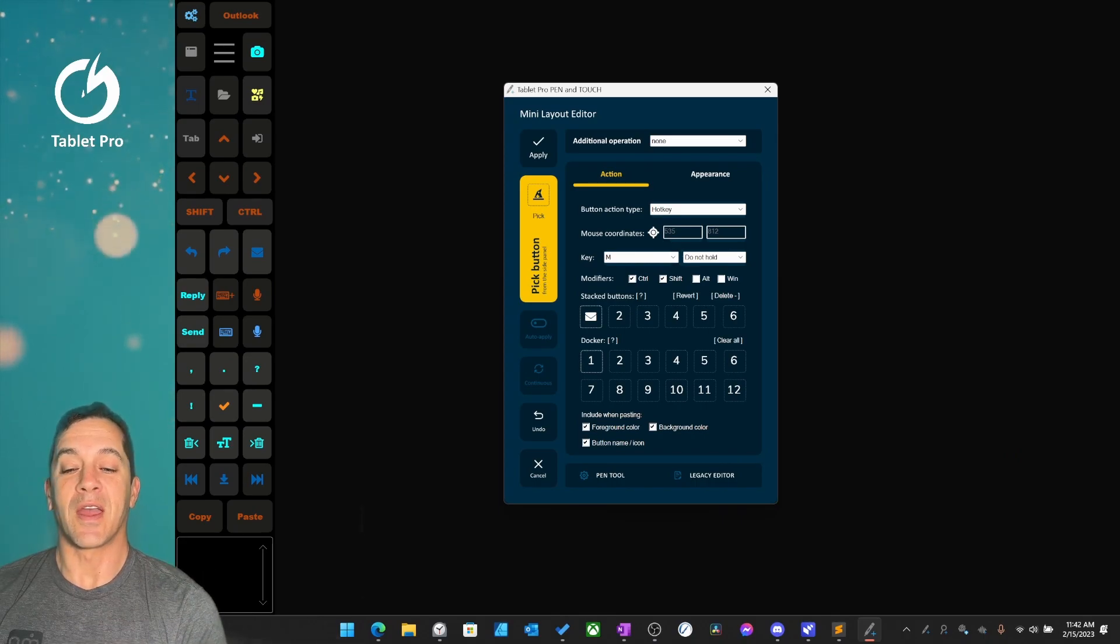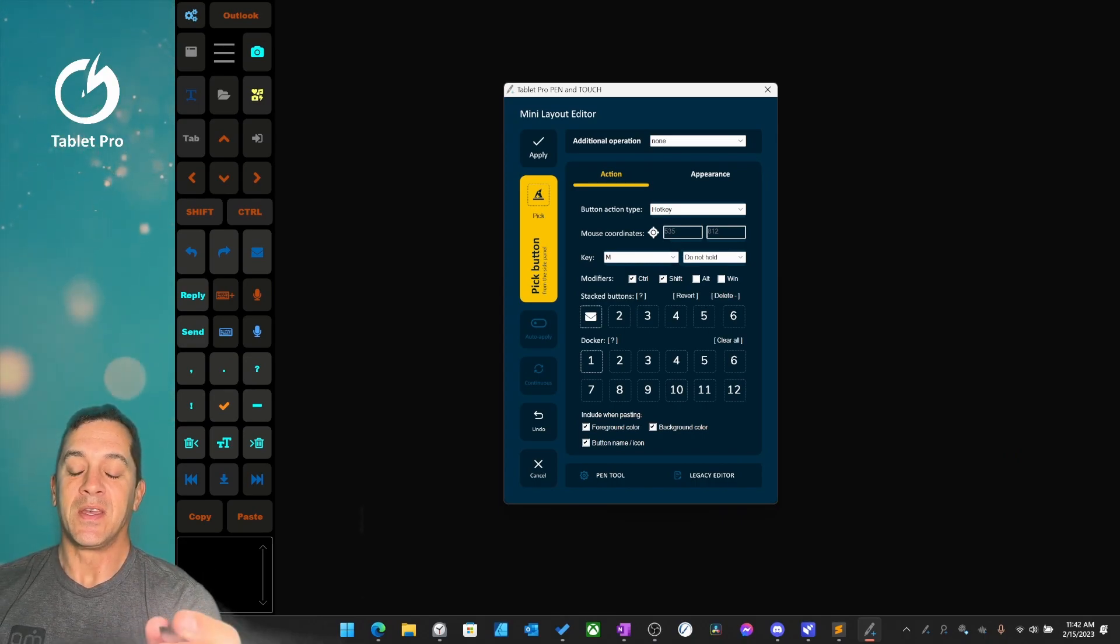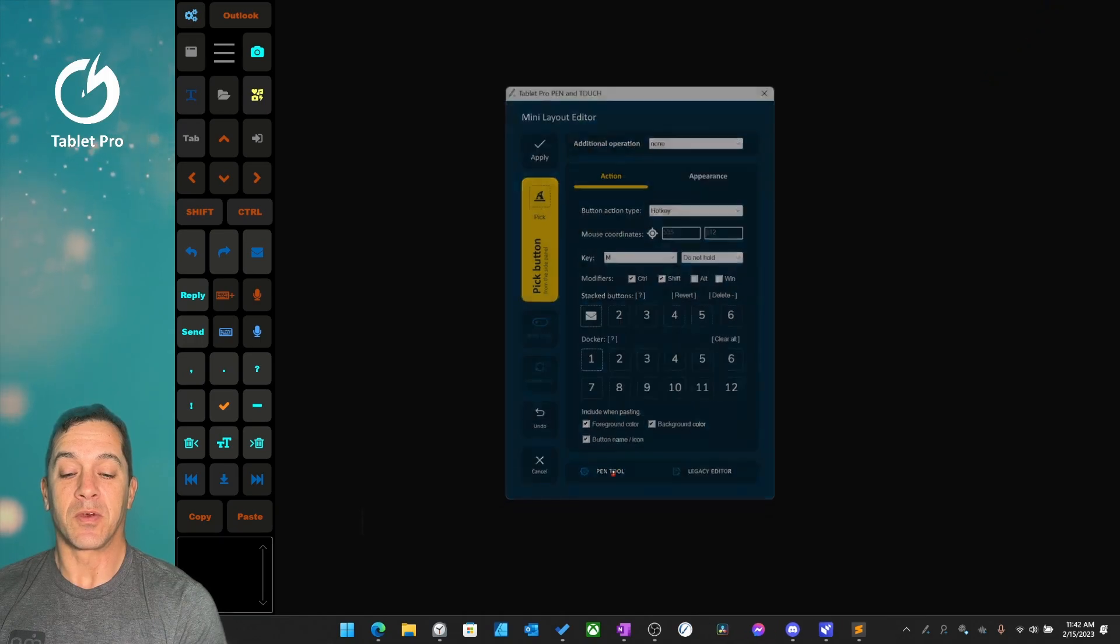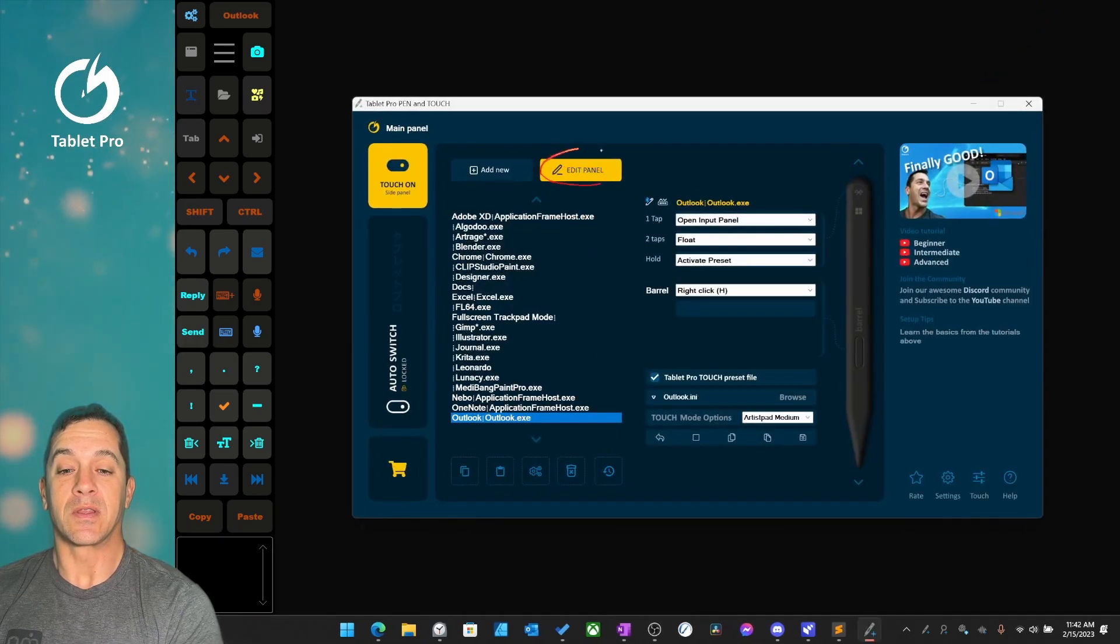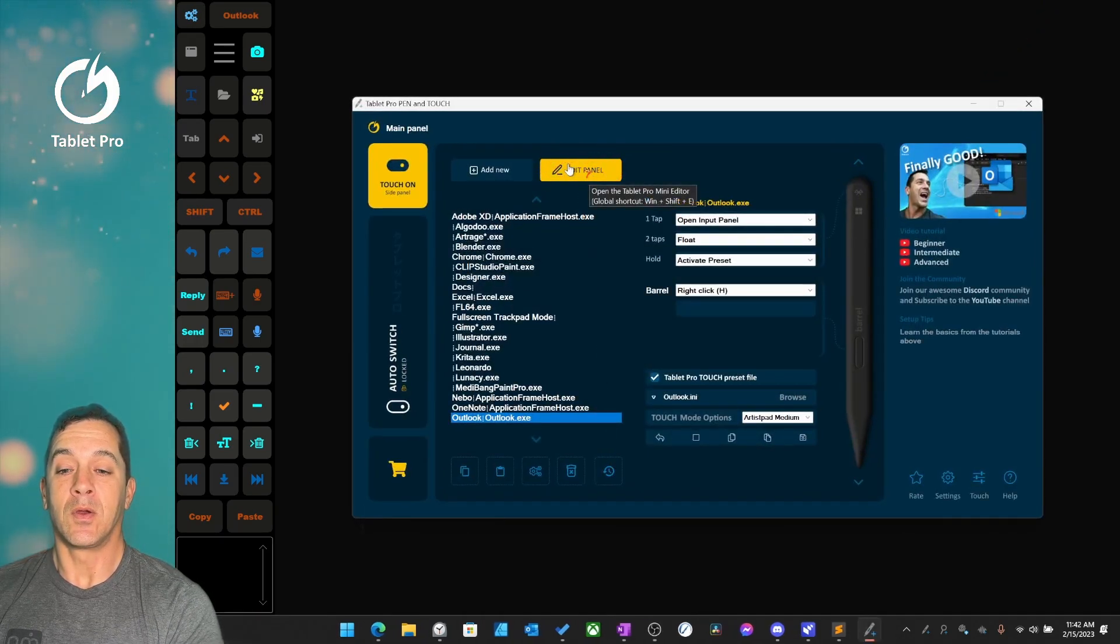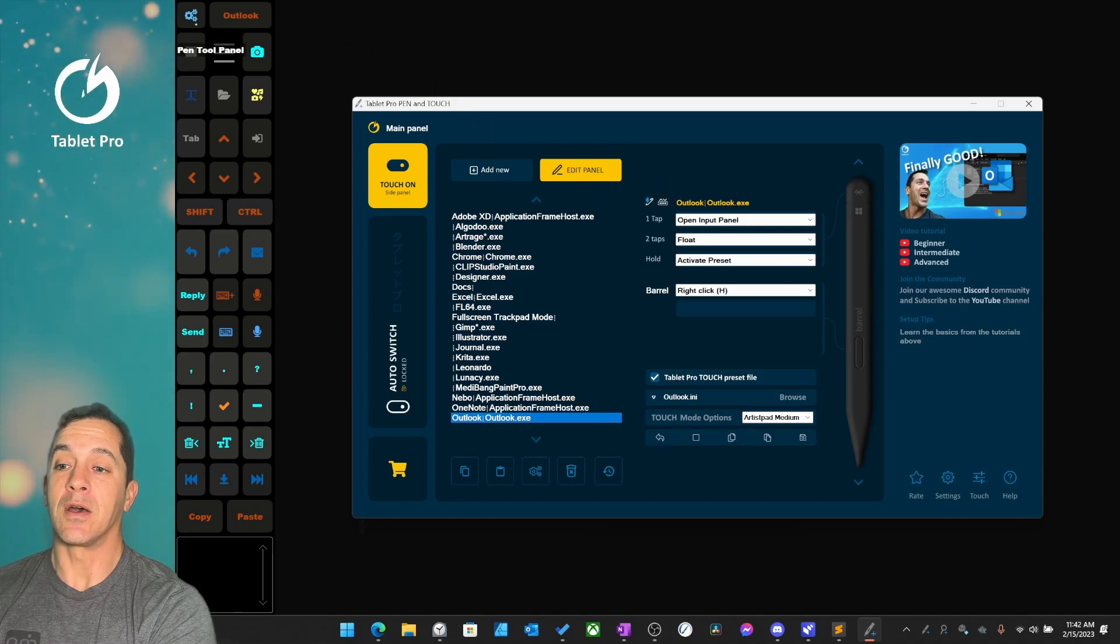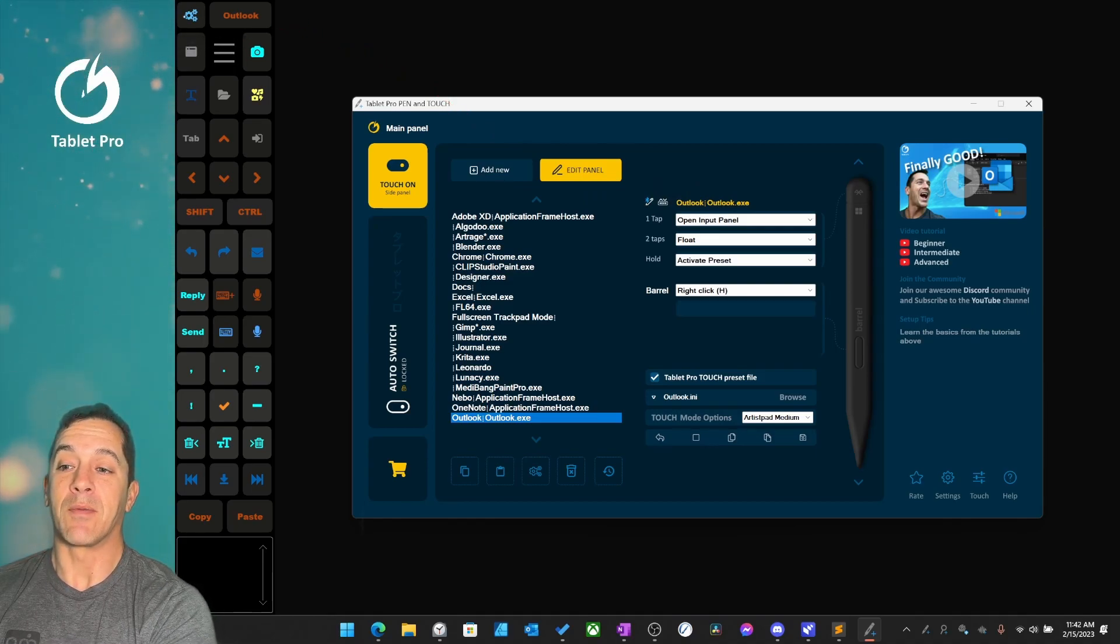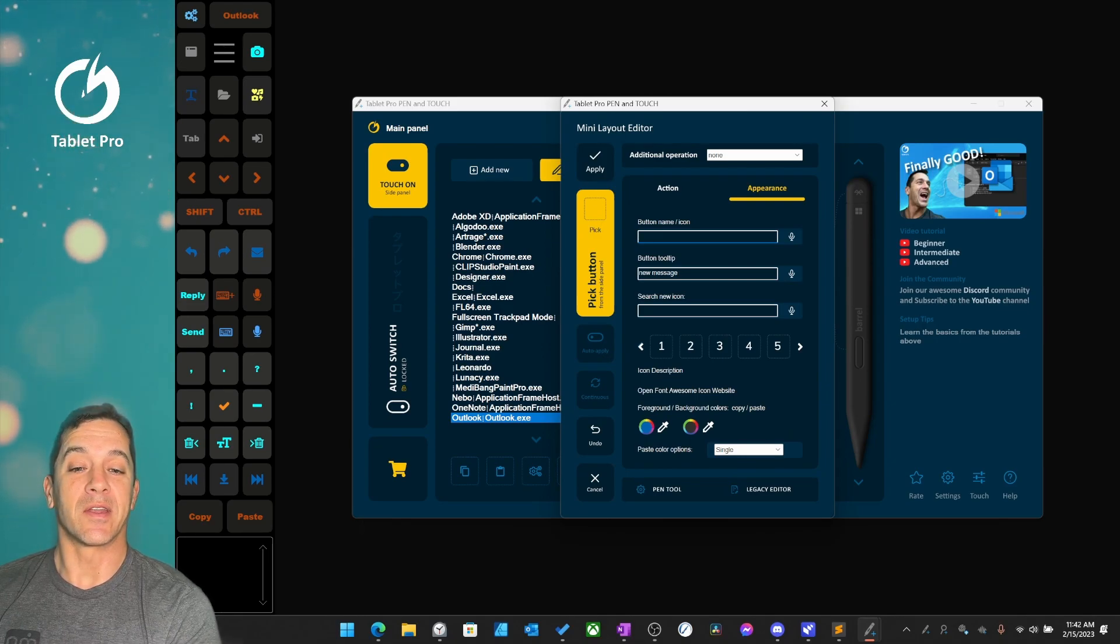In this video we're going to look at how to edit a button. The first thing we want to do if we're inside the pen tool, we can click the edit panel button. Or over here on the side there is the gear icon in the far left corner. You can tap on that and it will open up the mini layout editor.